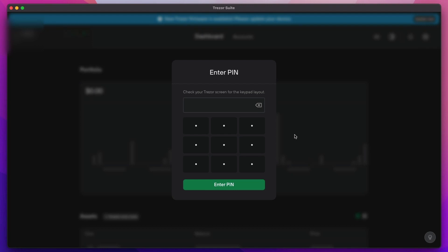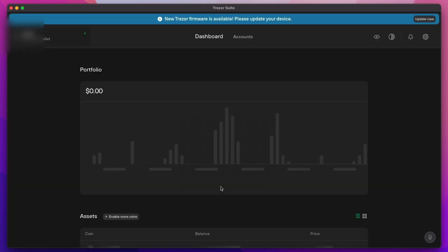Then you'll need to enter your pin and you'll see this on your actual Trezor. It changes all the time, so enter your pin. And now we're loaded into the dashboard.